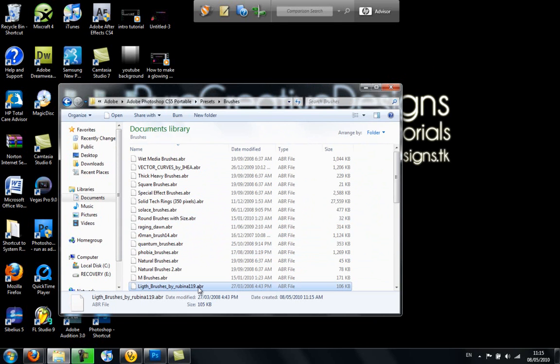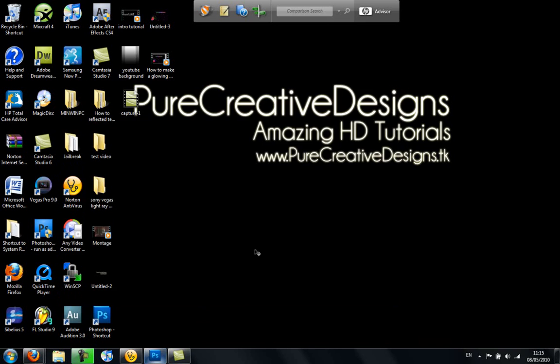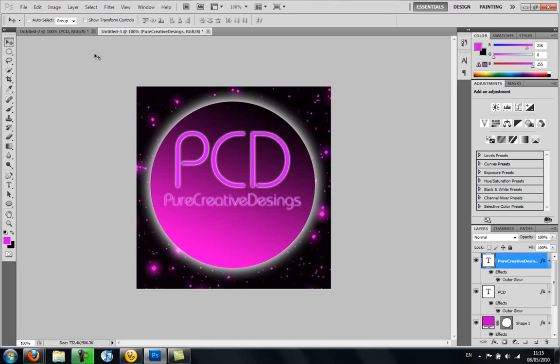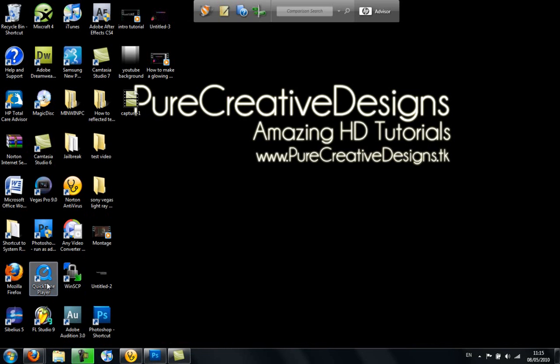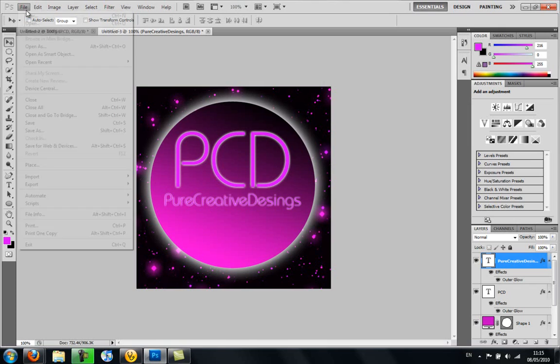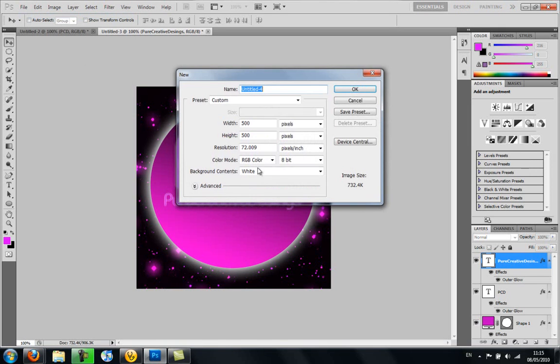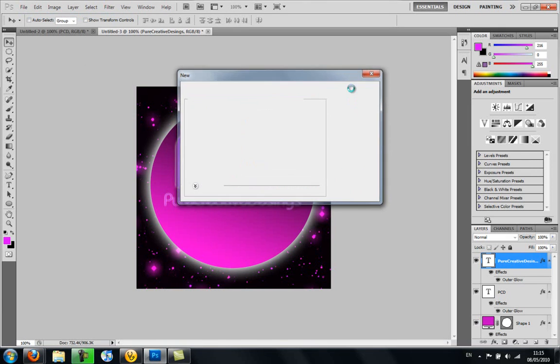Once it's there, that's it, it's installed. So if you go back to Photoshop, sorry this is just from a tutorial I'm doing, but if I just go File New, whatever.